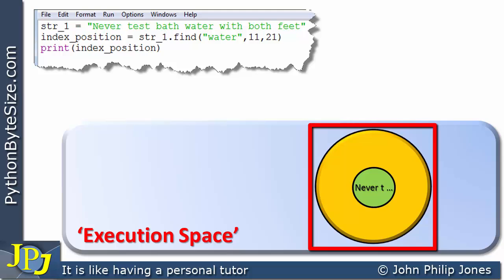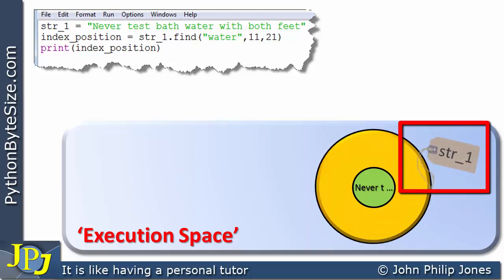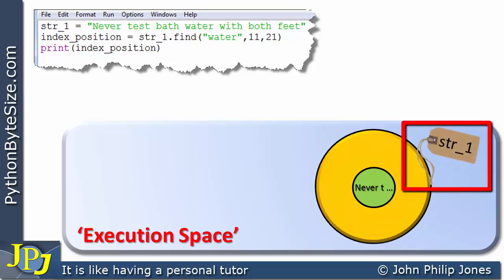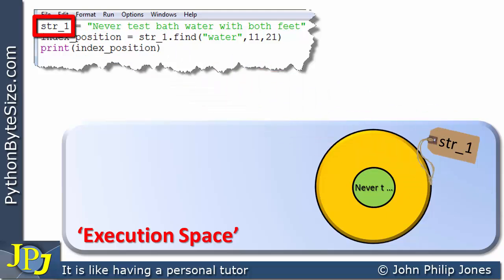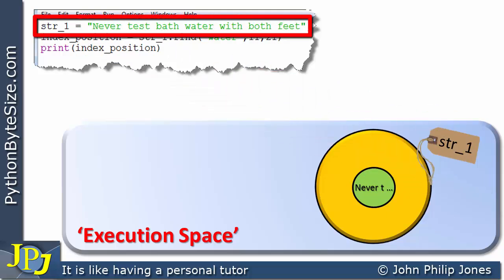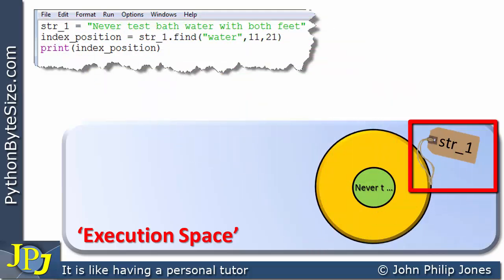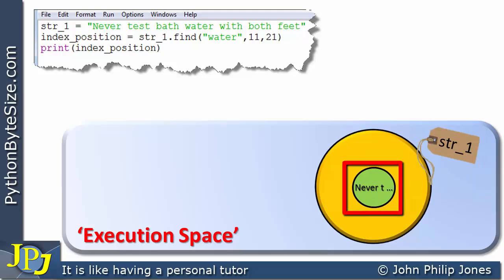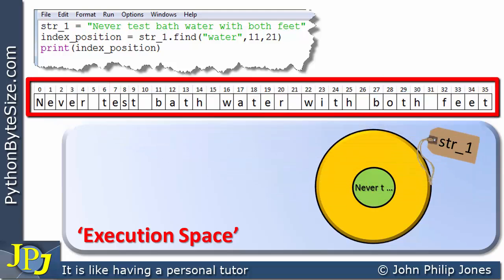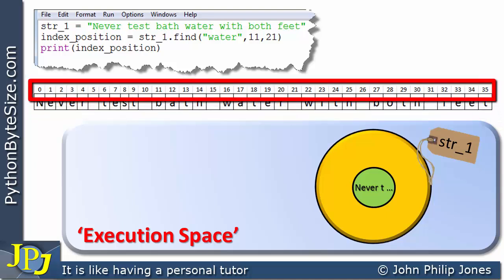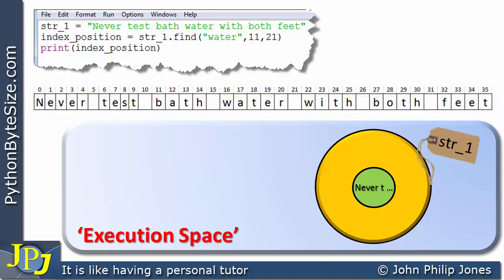This particular object is named string_one because that's what appears in the code — string_one is assigned this particular string. At the core we have the string, and in the schematic diagram we can see the full string with its index positions running from zero all the way up to 35.